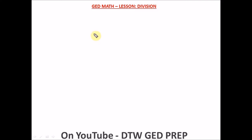Before we get on to decimal numbers, if this is your first time on this channel, please click the subscribe button to support us — we're quite a new channel and we're here to support you in getting your GED maths test right. Please click the subscribe button, notification bell, and share this channel with your friends, family, and loved ones trying to get their GED, and give this video a thumbs up.